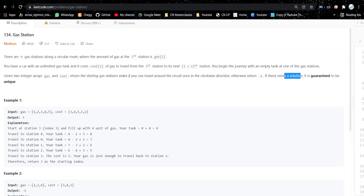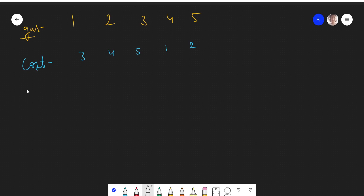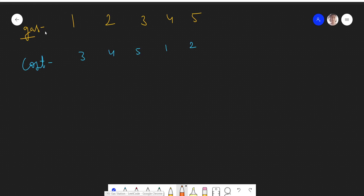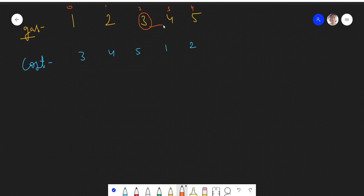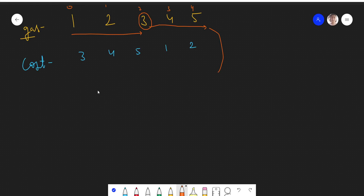Two arrays will be given: gas and cost. We have to start from any gas station. Let's do the indexing. We have to start from any gas station — suppose I start from this gas station — and go in the clockwise direction. Since this is a circular route, I have to come back to the station from where I started. If I can do that, then that station index is the answer. So if I can start from station 2 and reach station 2 again, then 2 is the answer; otherwise return -1.